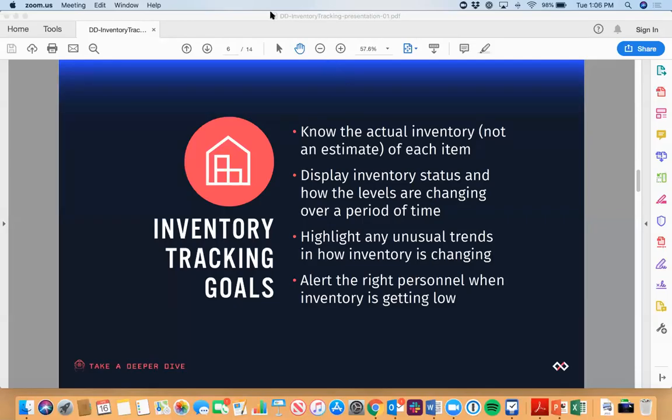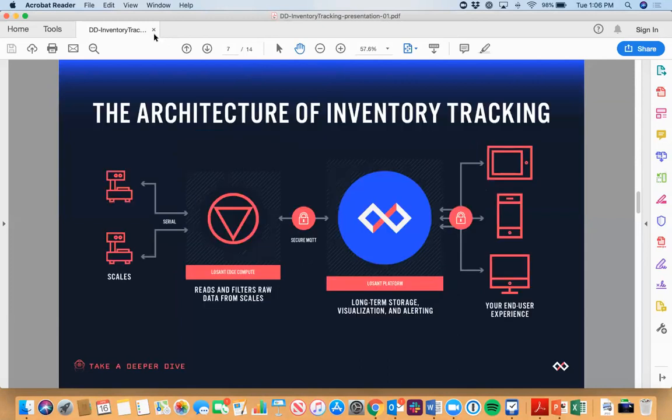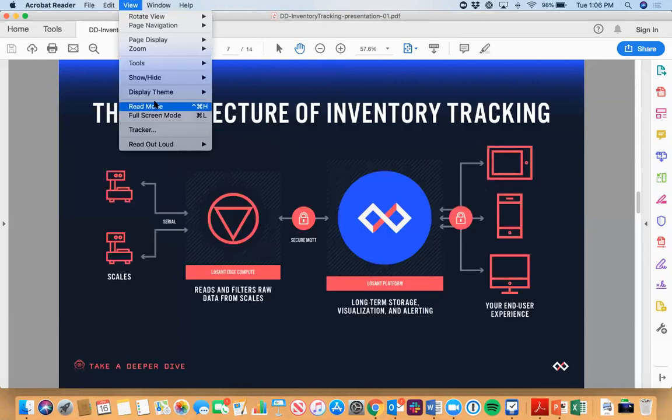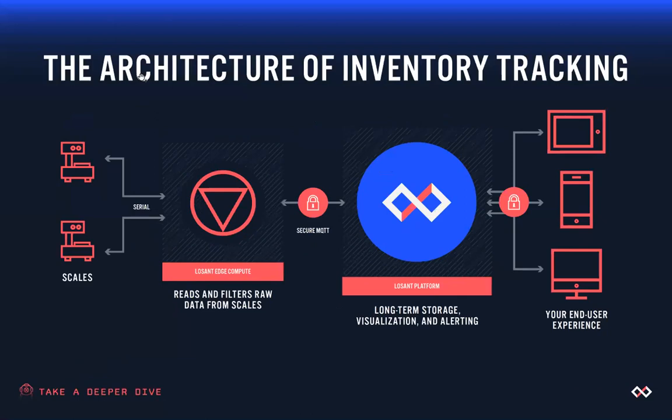Using an example of how that would work using LOSANT, here is an architecture. In our office today we actually have a couple scales which are talking serial to a LOSANT edge compute device. In this case that device is some type of Linux gateway that is running the LOSANT edge agent and the edge agent is being utilized to read that serial information as it comes in. We're then able to take that raw serial data and pass it via secure MQTT up to the LOSANT platform, the cloud platform.